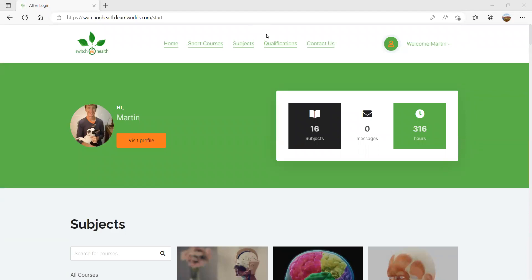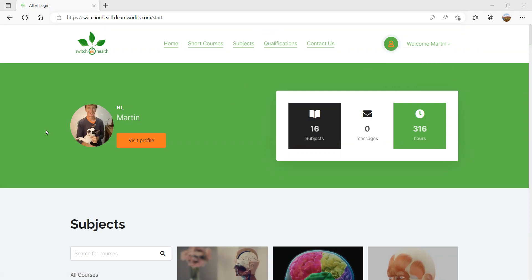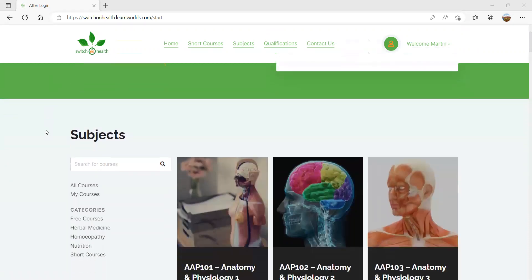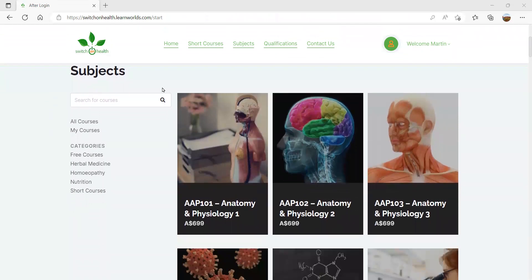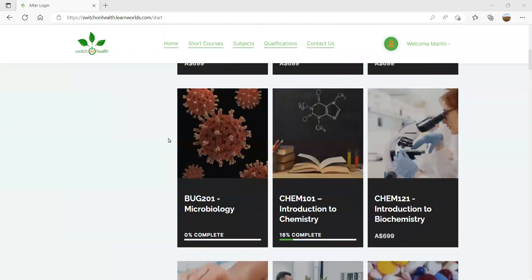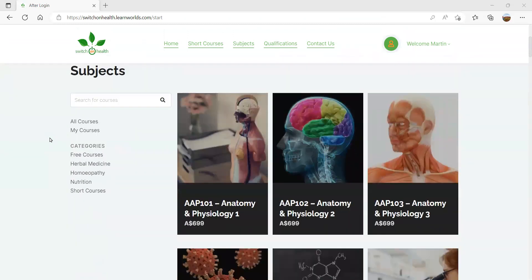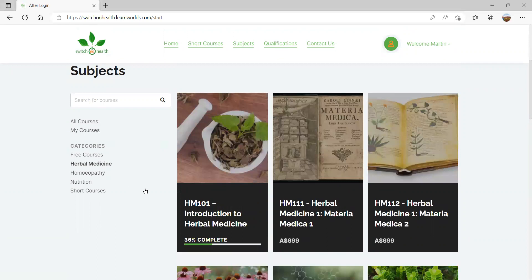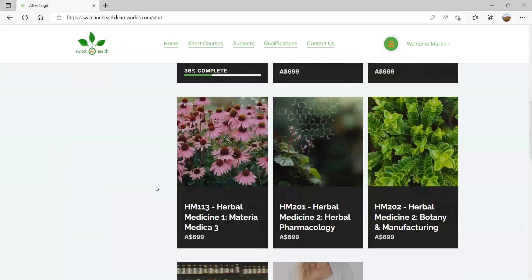Now let's have a look at how you can access free content. Now that you've logged in, your page will look something like this. You might have a grey silhouette — a nice thing to do is change your profile picture by going to the top right corner and selecting Profile. Straight away on the landing page you've got access to all of our subjects listed here, and we've also grouped them into categories. So if you click on Herbal Medicine, it will only bring up subjects specific to herbal medicine.